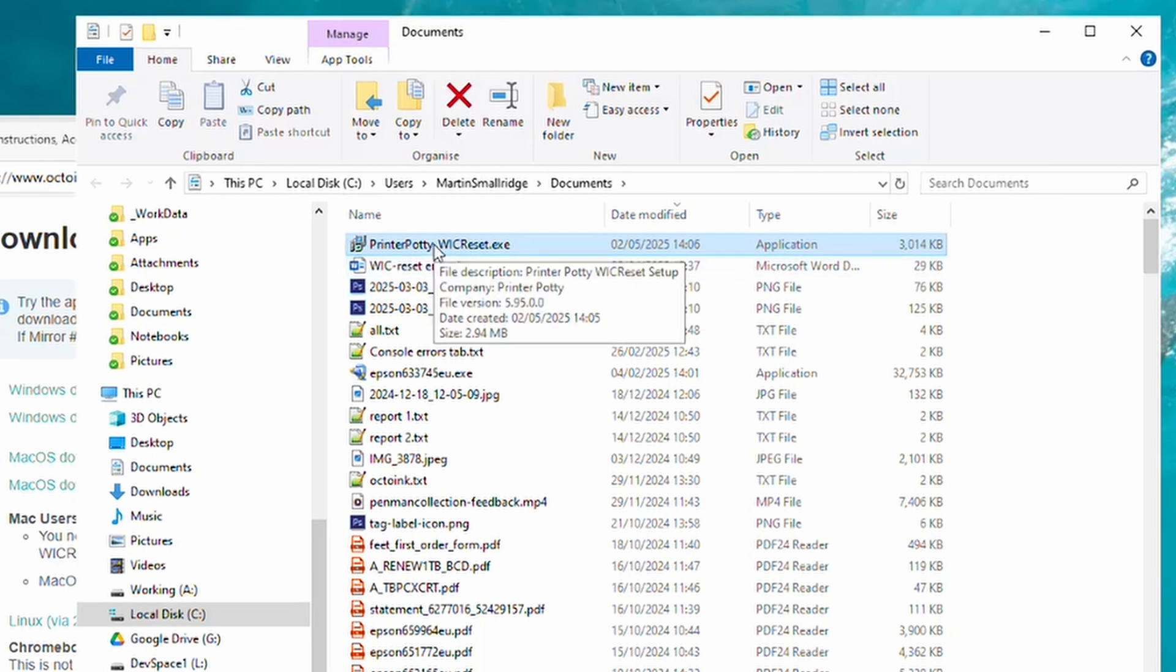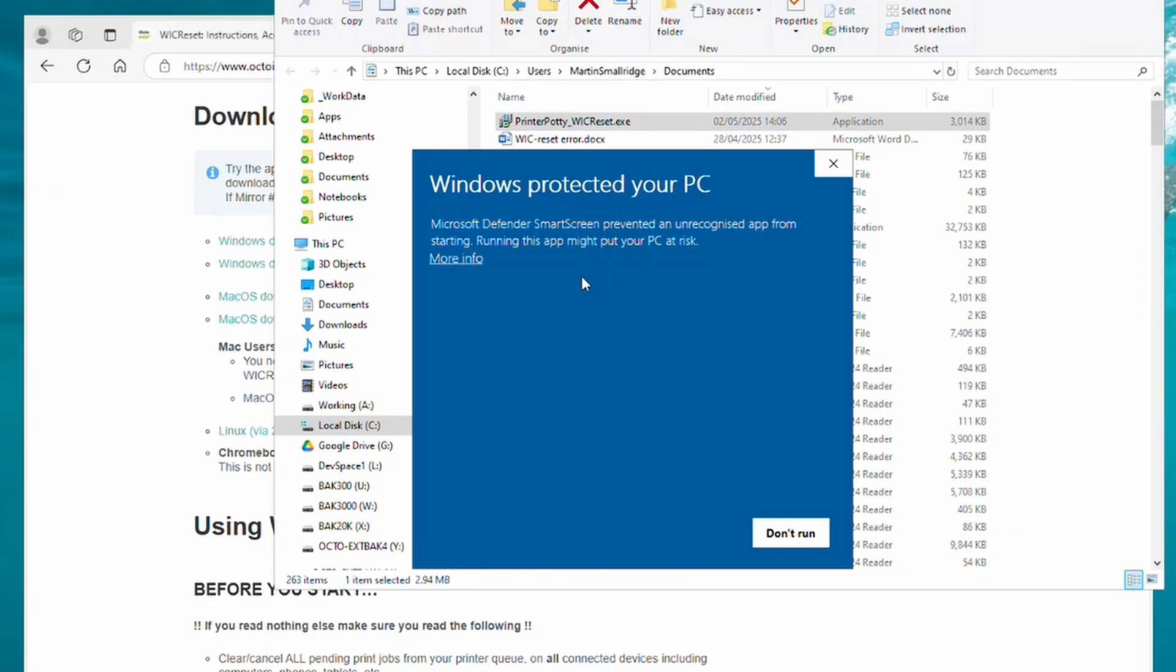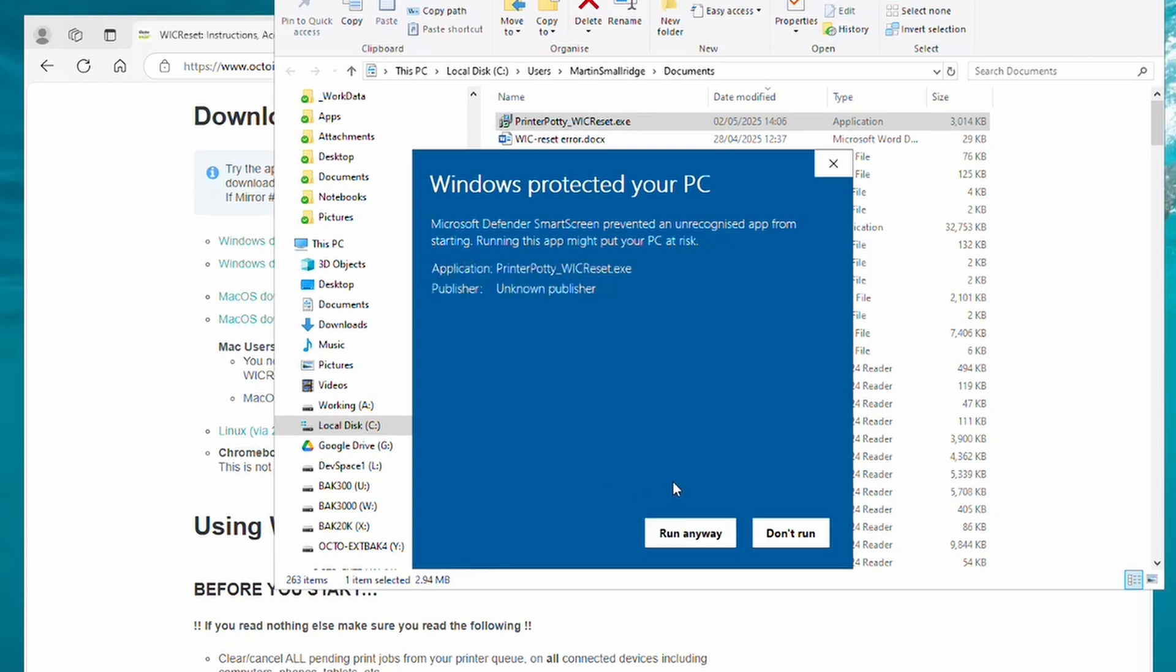In this instance we're going to go to Show Folder, and you can see this is the file we want to run. Again, you will get protection messages and things like that. At the moment all it says is Don't Run. What you want to do is click on More Info. Once you've got that, you then get this button: Run Anyway.